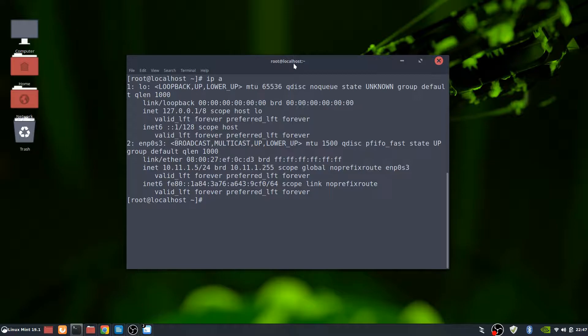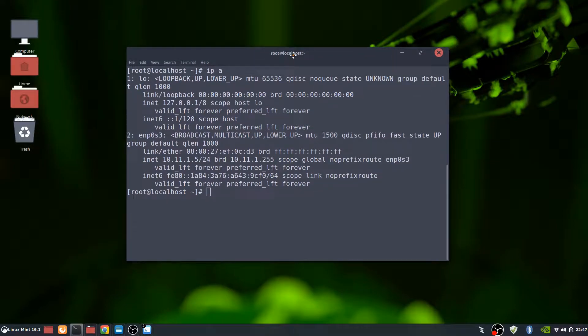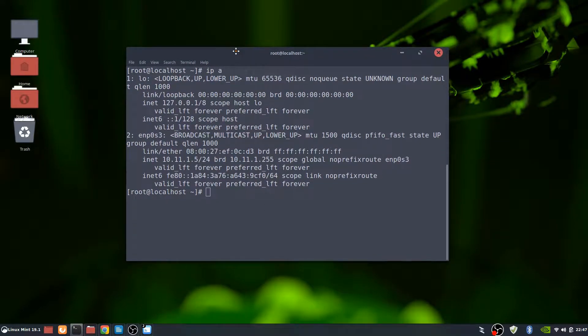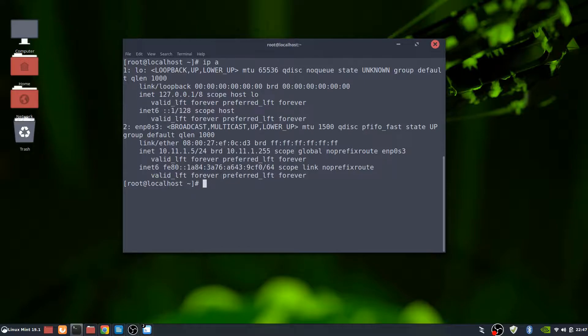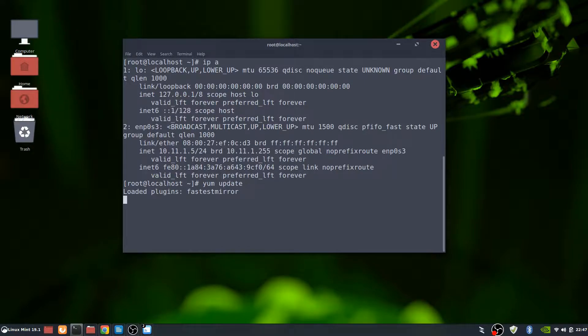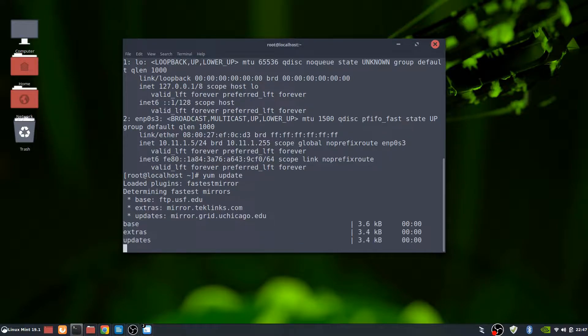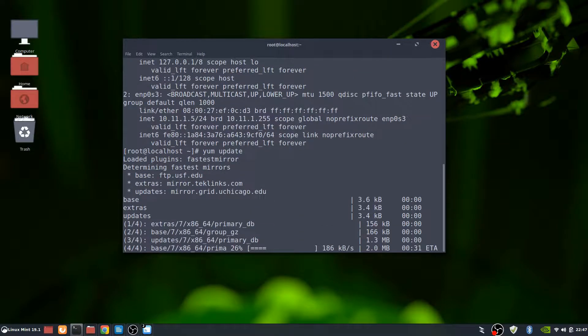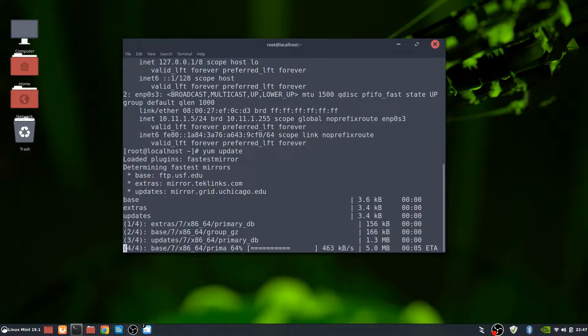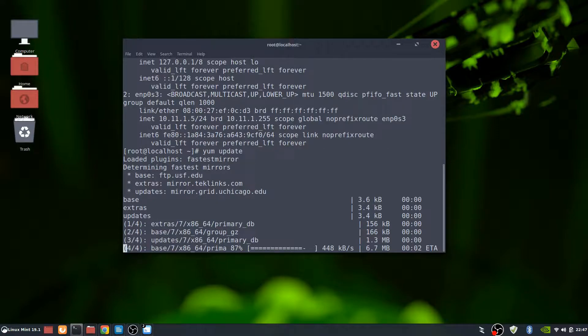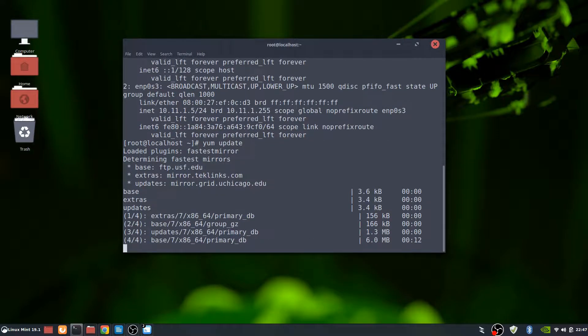And now what we need to do is update this box to the latest and greatest. So we will do a yum update. As I mentioned earlier, I'll fast forward through this just to make time go a little bit faster so you guys aren't watching a bunch of packages get installed. But it should go through smooth and not have any issues.